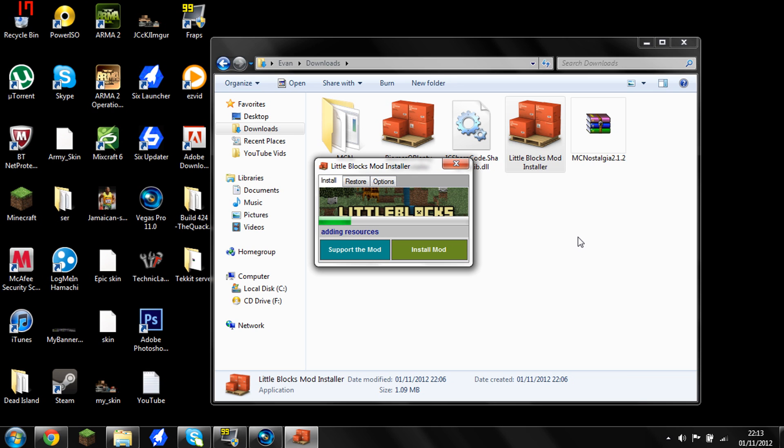There we go. It's just finishing off. God, this takes a while, unfortunately. This mod's quite big, so that doesn't help either. But I am doing a lot of other things on the computer at the moment. I'm uploading and rendering and stuff, so it's a bit slow. But when you've done this, it should say mod installed successfully. Nearly done.